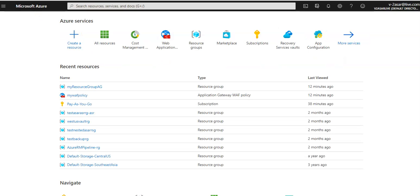Before we proceed with creating an Azure Front Door, let me tell you what it is. Azure Front Door is a global scalable entry point that uses the Microsoft global edge network to create fast, secure, and widely scalable web applications. With this technology, we can transform global consumer and enterprise applications into robust, high-performing, personalized modern applications with contents that reach a global audience.